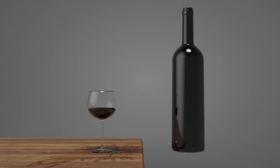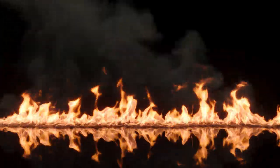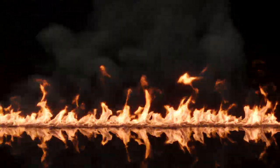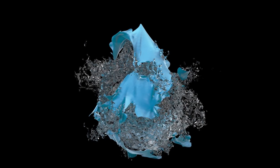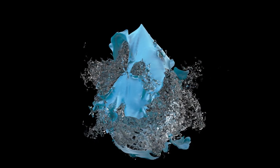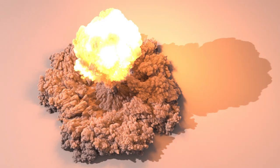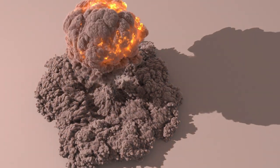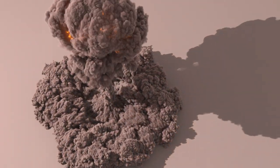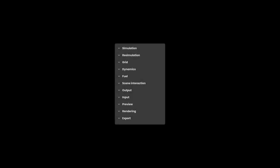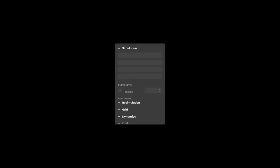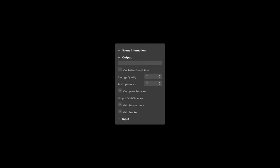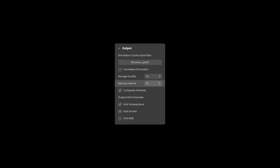This is unlike rendering, where you can typically render in any order, or tell many machines to render a certain time segment. With simulations, you always need to simulate the steps in sequential order, one step at a time. However, if you stop a simulation or need to interrupt it before it is done, Phoenix offers a way to continue again at a later time using the restore option. This is dependent on the backup interval parameter, which determines how often you can restore a simulation from the most recently simulated backup frame.